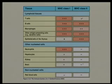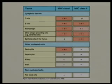MHC class II is only expressed by very select cells in the immune system — primarily the antigen-presenting cells.